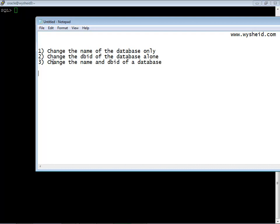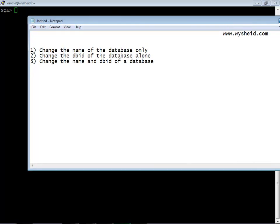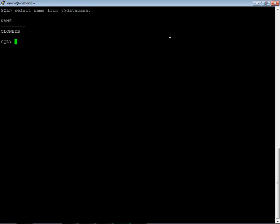Let's see in first session how to change the name of the database. Let me connect to the lab. Here I am already connected to a database, select name from v$ database. The name of the database is ClonDB.